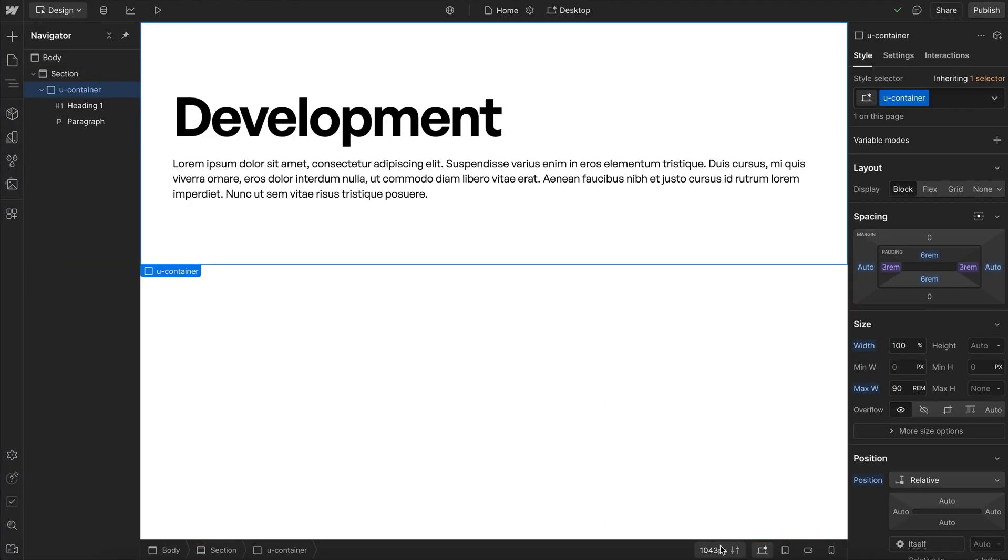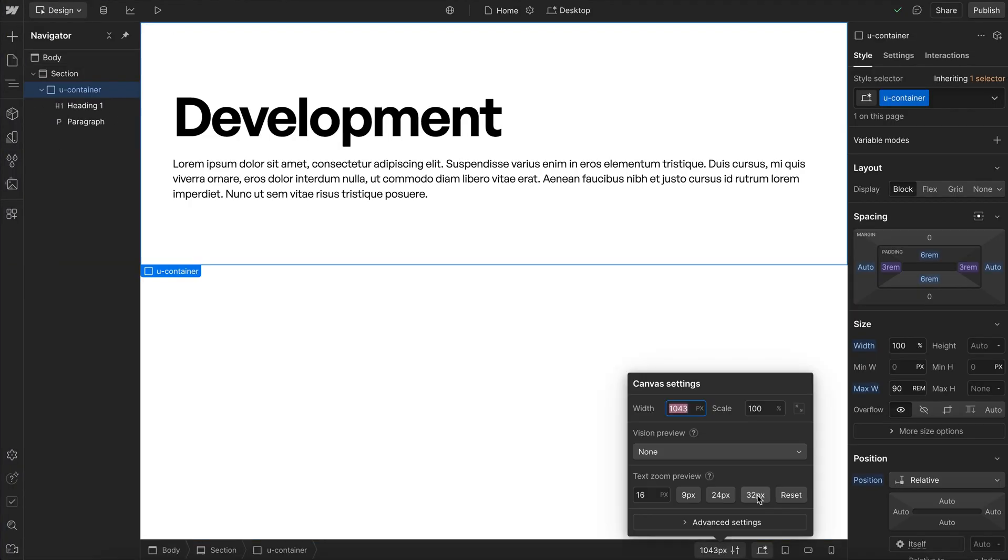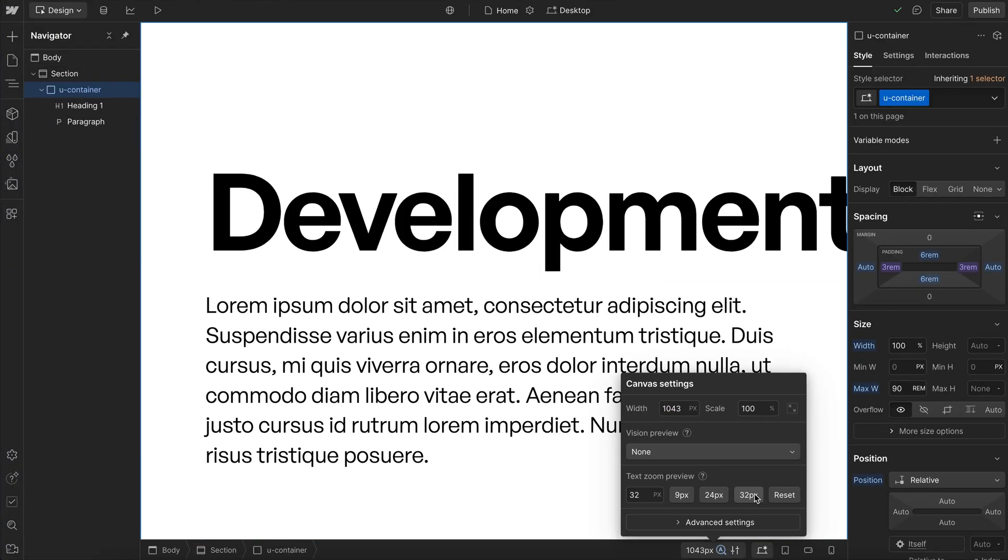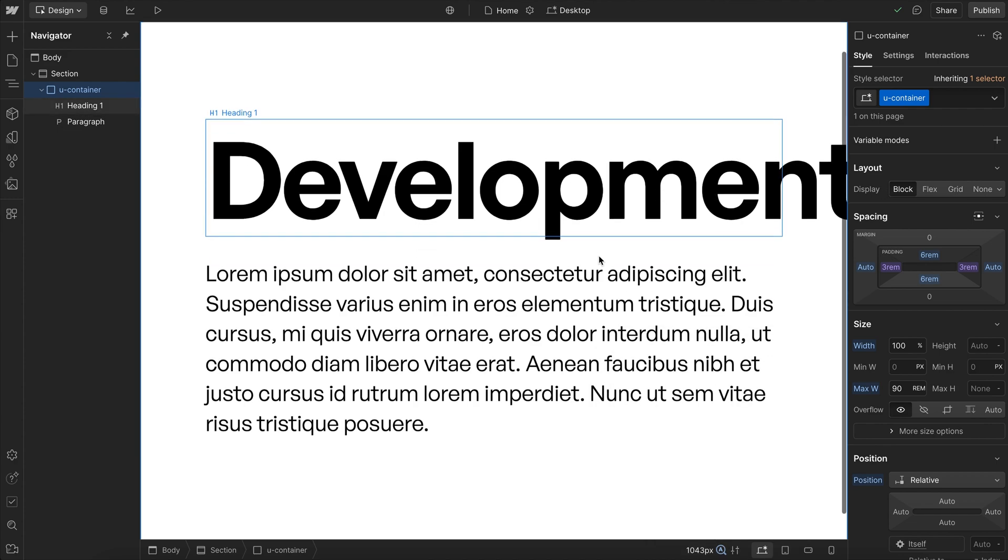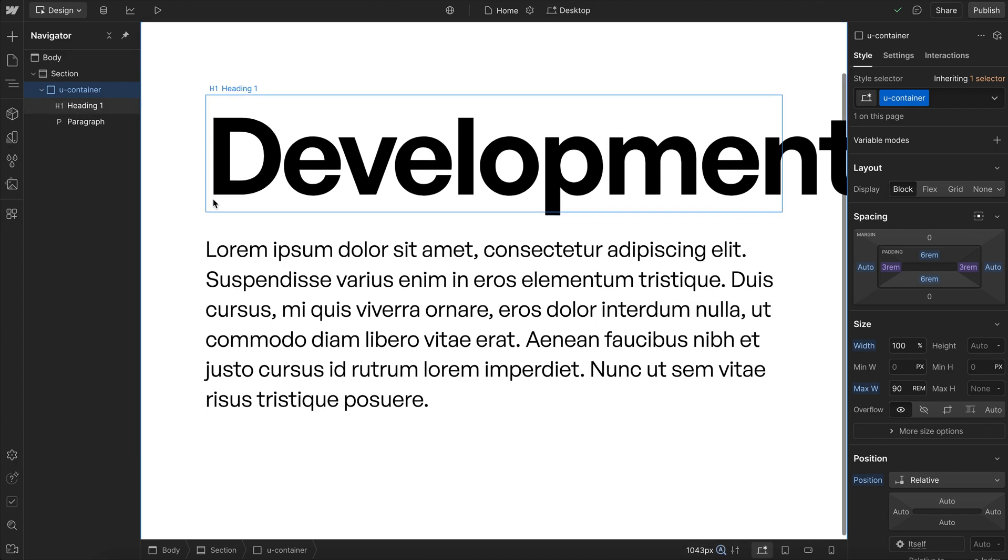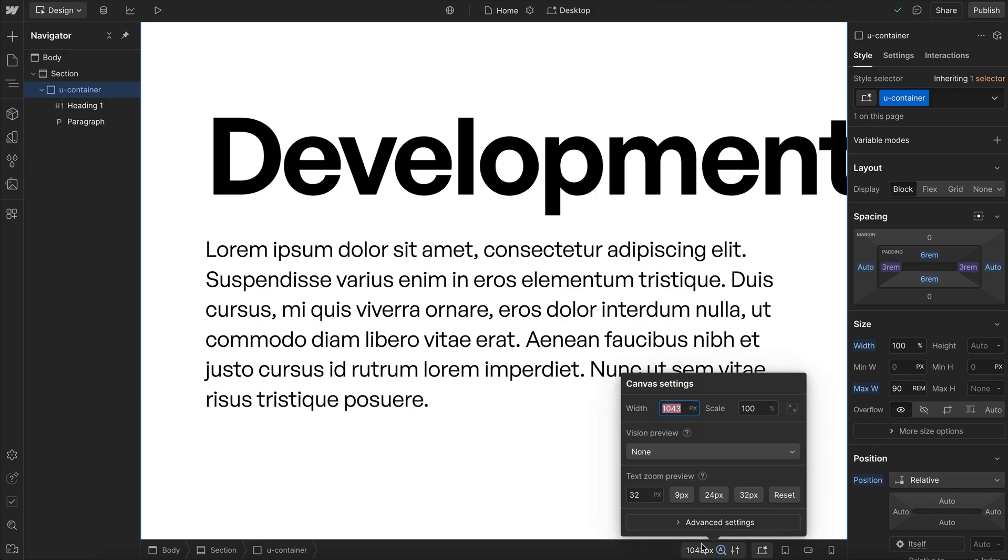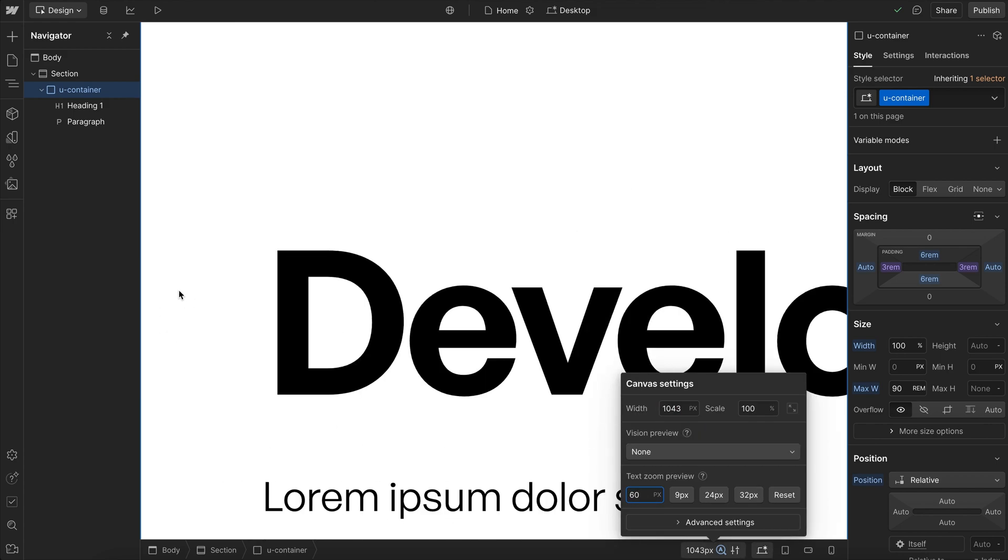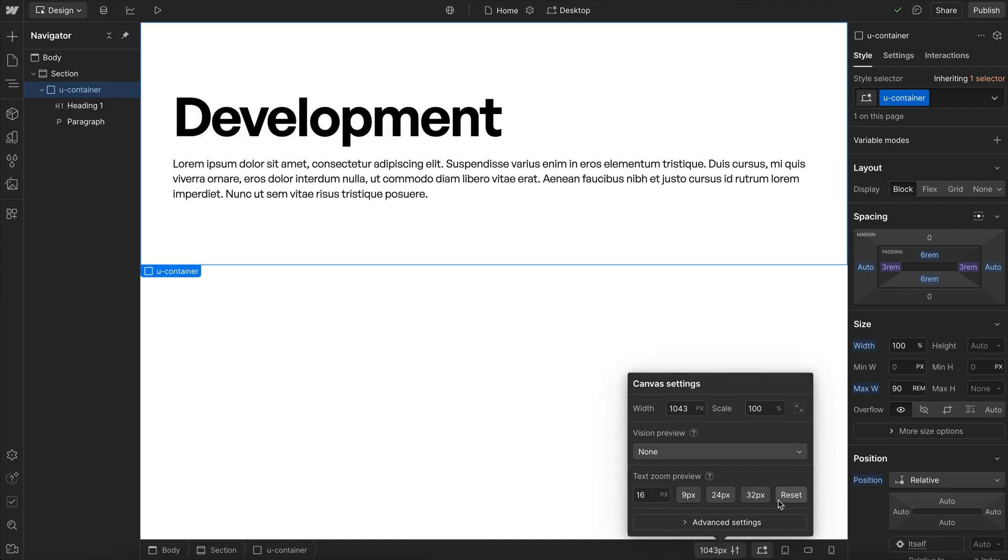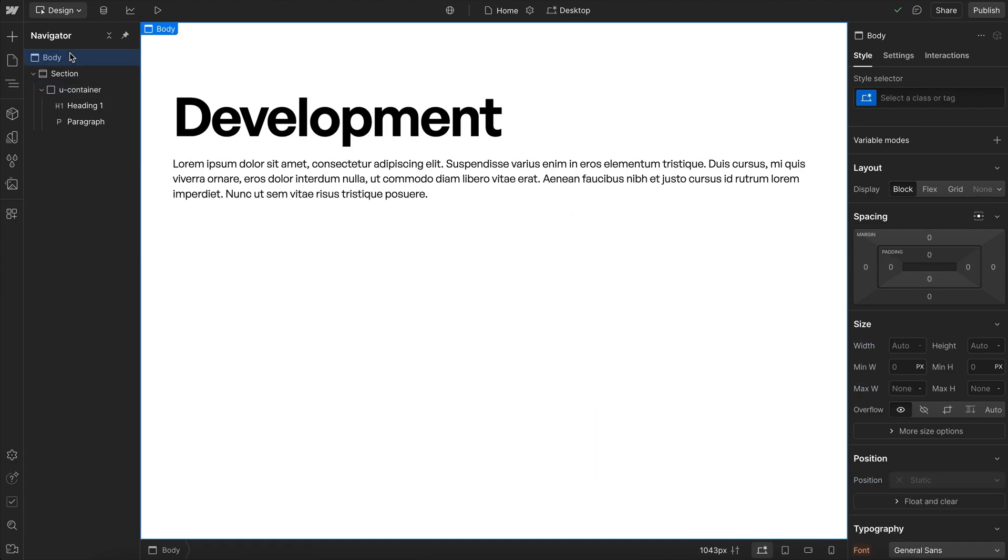Now, if we try to do the same thing here in Webflow, notice that only two times the original size, the heading is already overflowing off the edge of the screen. And that's because we've never actually crossed into that next breakpoint. So this left and right padding just keeps getting larger indefinitely. And same with our heading font size here.